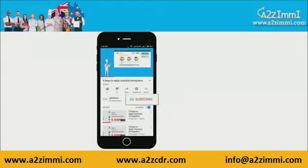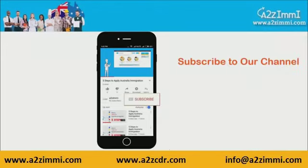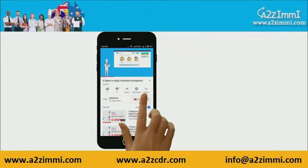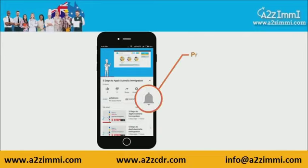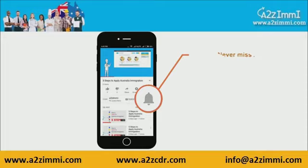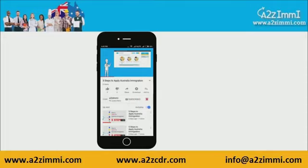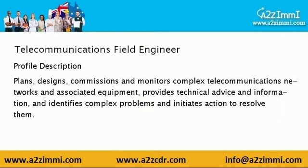To get recent updates and new videos on our channel, click on the subscribe button. Don't forget to click on the bell icon to get the latest video notifications.